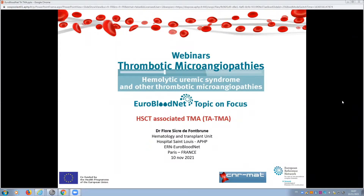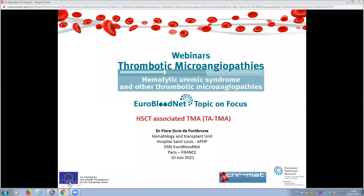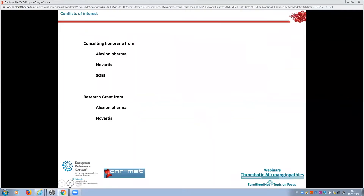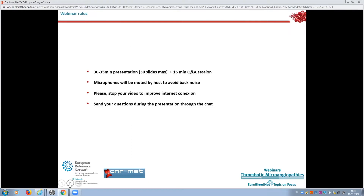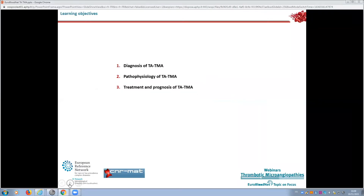Thank you very much. Good afternoon everybody. I am happy to have this session to discuss TATMA — transplant-associated thrombotic microangiopathy. My conflict of interest in regard to this topic are disclosed per webinar rules. We are going to talk about the diagnosis of TATMA, its pathophysiology — which differs from other kinds of TMA — and then treatment and prognosis.